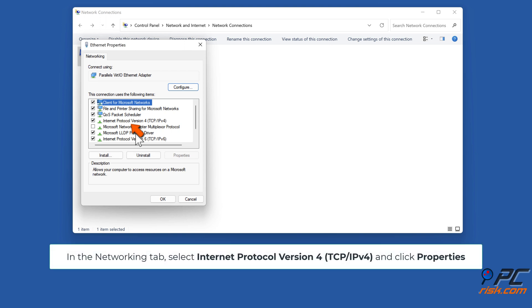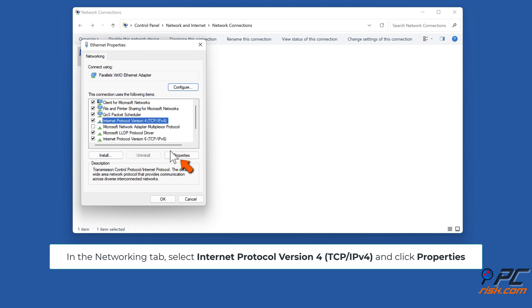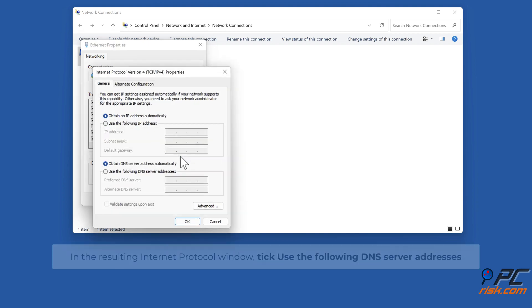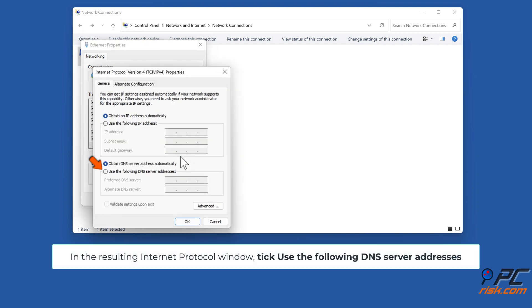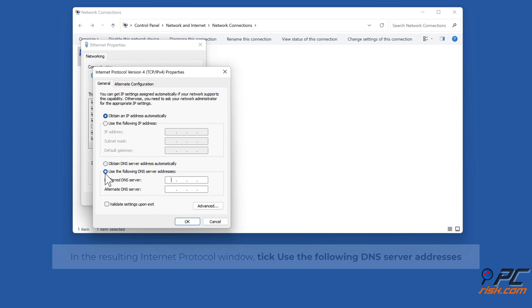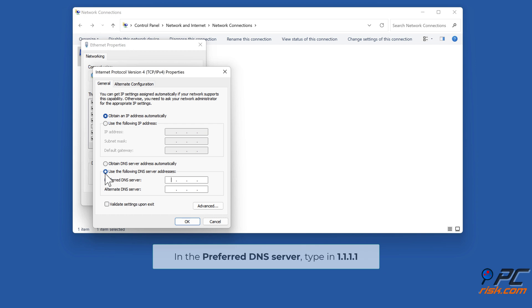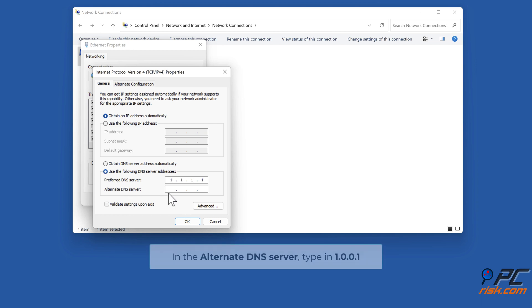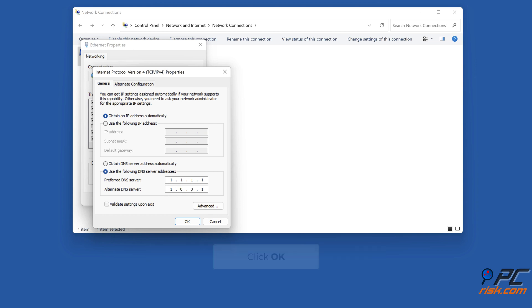In the Networking tab, select Internet Protocol Version 4 TCP/IPv4 and click Properties. In the resulting Internet Protocol window, tick Use the following DNS server addresses. In the preferred DNS server, type in 1.1.1.1. In the alternate DNS server, type in 1.0.0.1. Click OK.